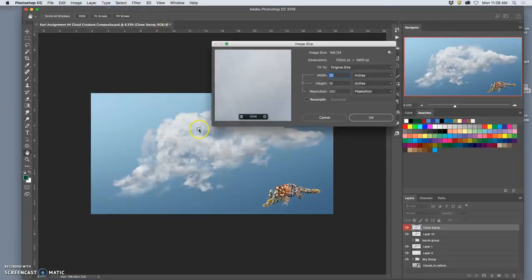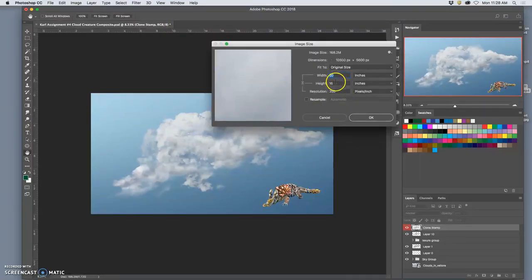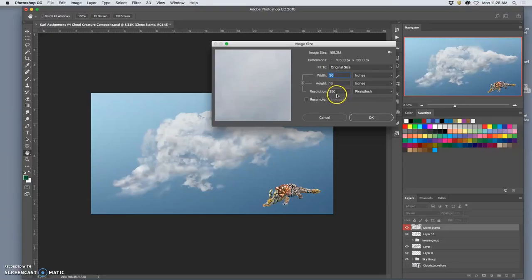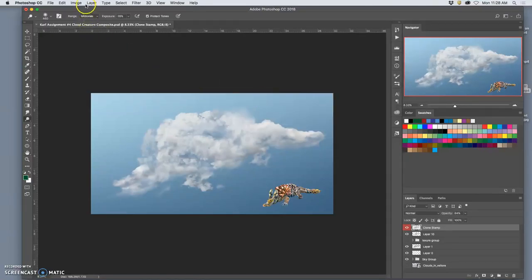Even so, it's 30 inches by 16 inches by 350, so that could be a big poster print because we have that quality.